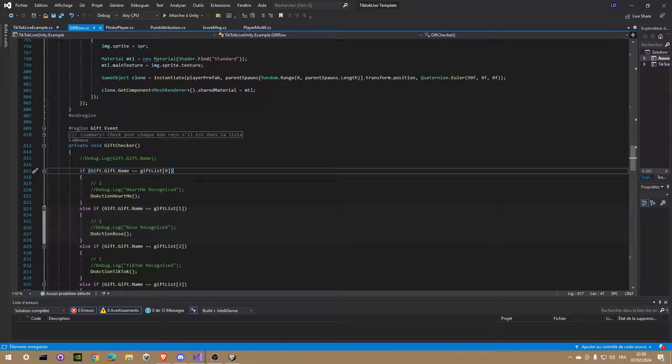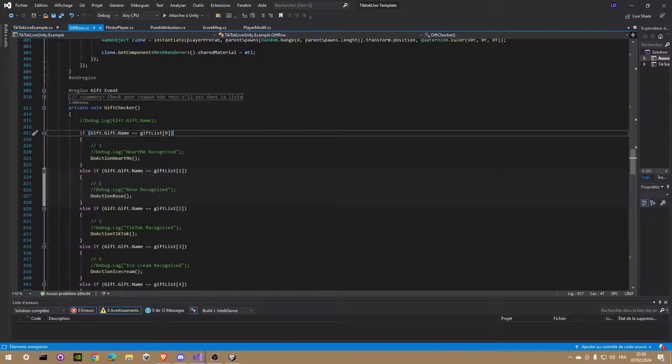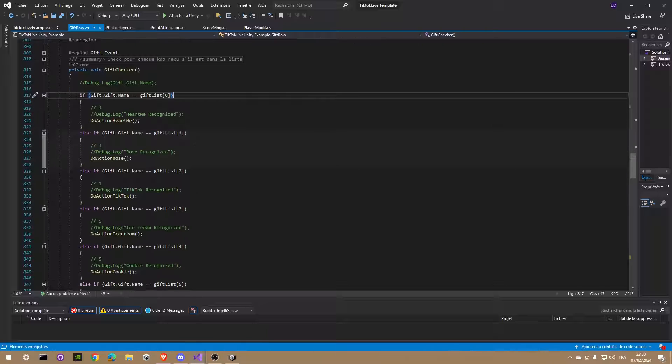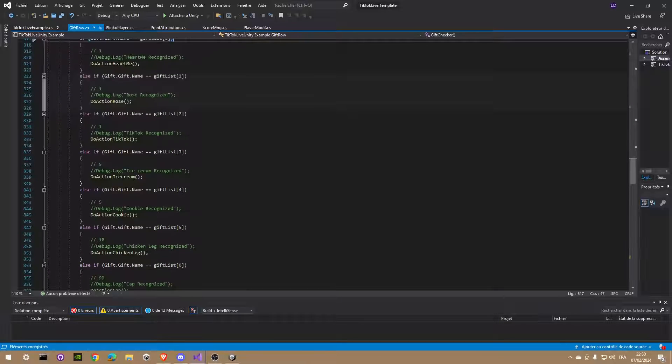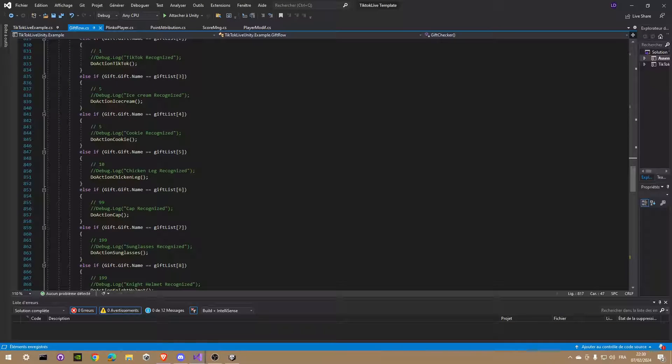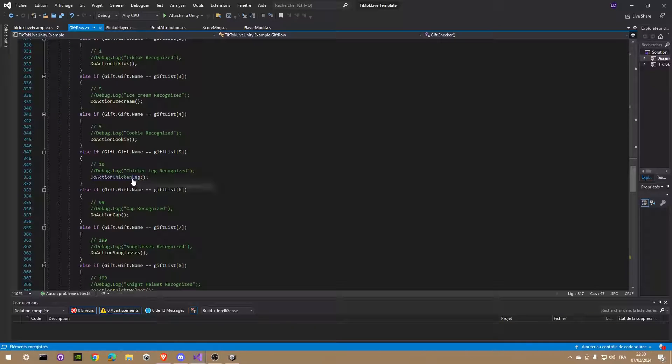Here I just instantiate a certain amount of Plinko balls with the profile picture of the viewer who sent the gift.